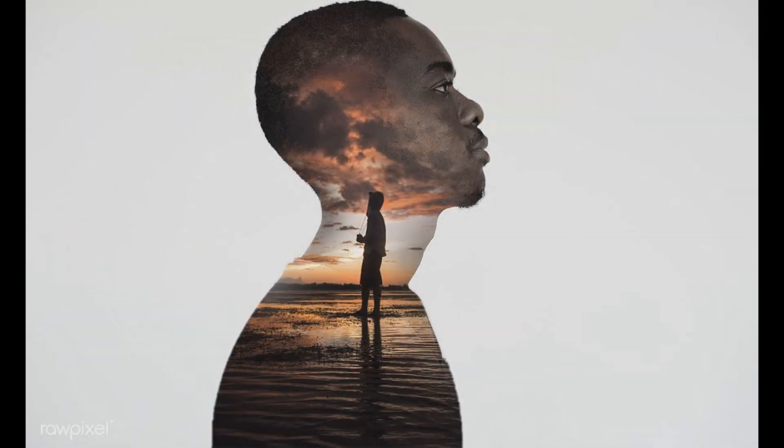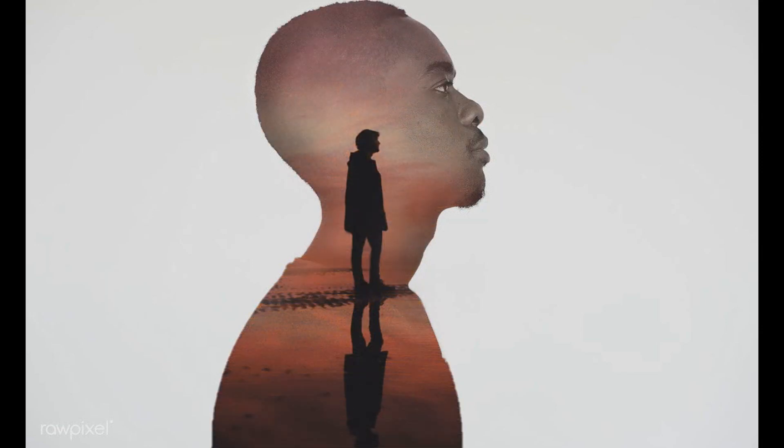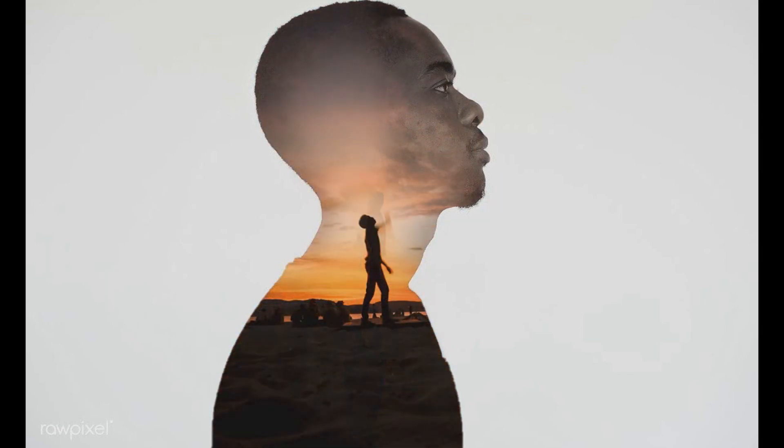Welcome to my YouTube channel. This time we are going to learn how to create this incredible effect with Adobe Photoshop. Let's start.